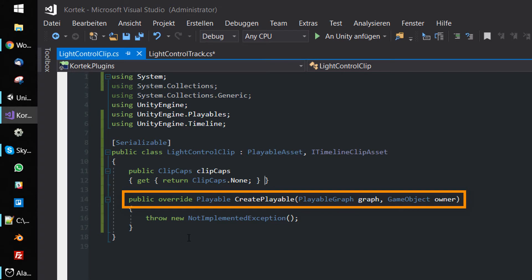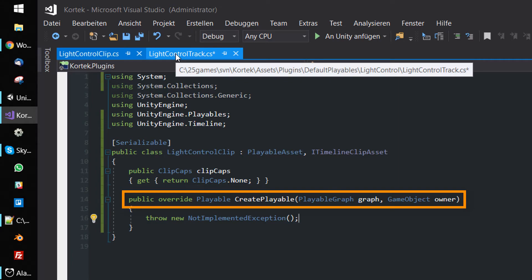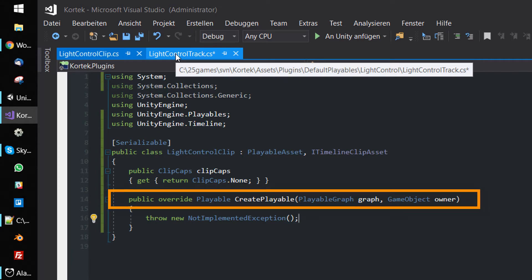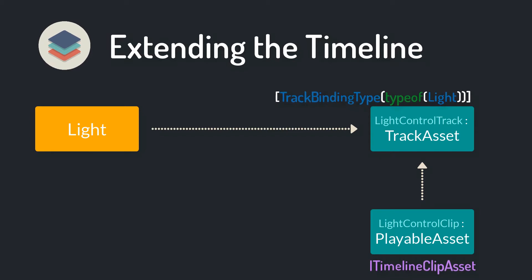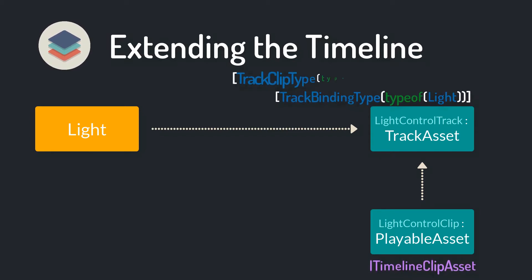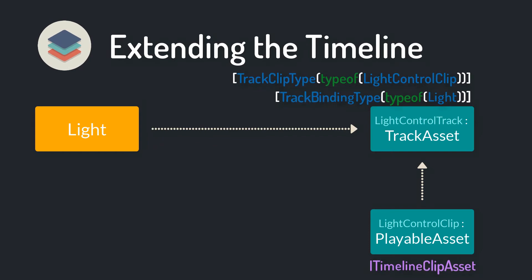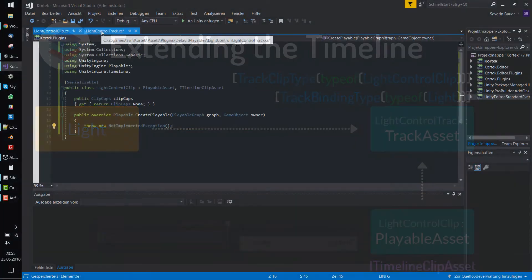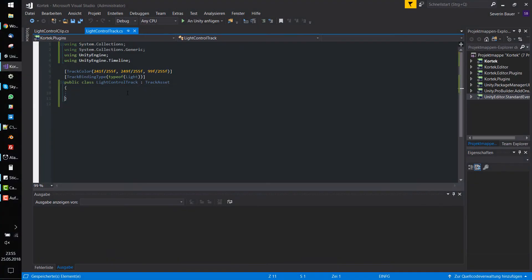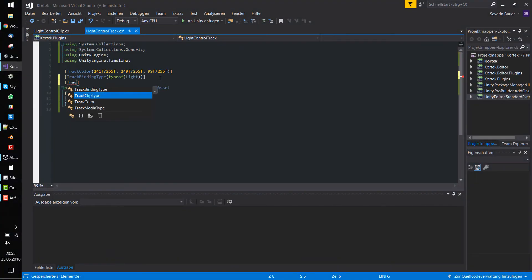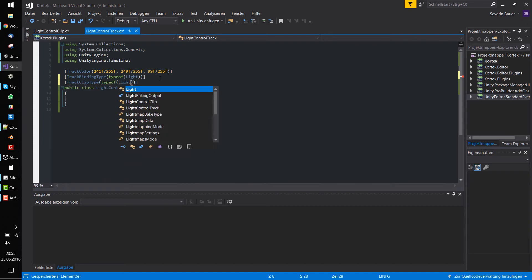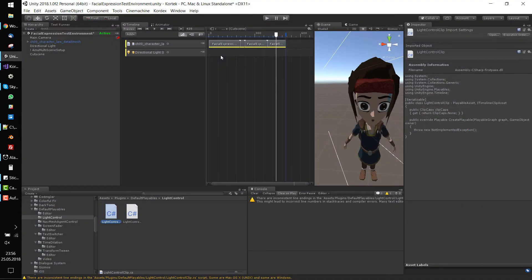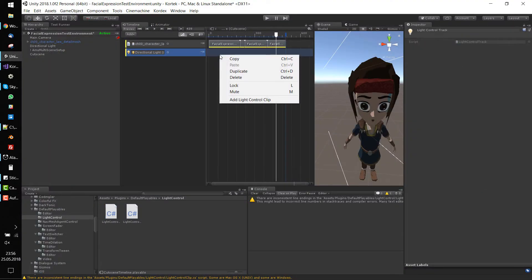Now we need to tell our LightControlTrack that it can contain LightControlClips. Therefore, decorate the track with the TrackClipType attribute and pass the type of your LightControlClip.